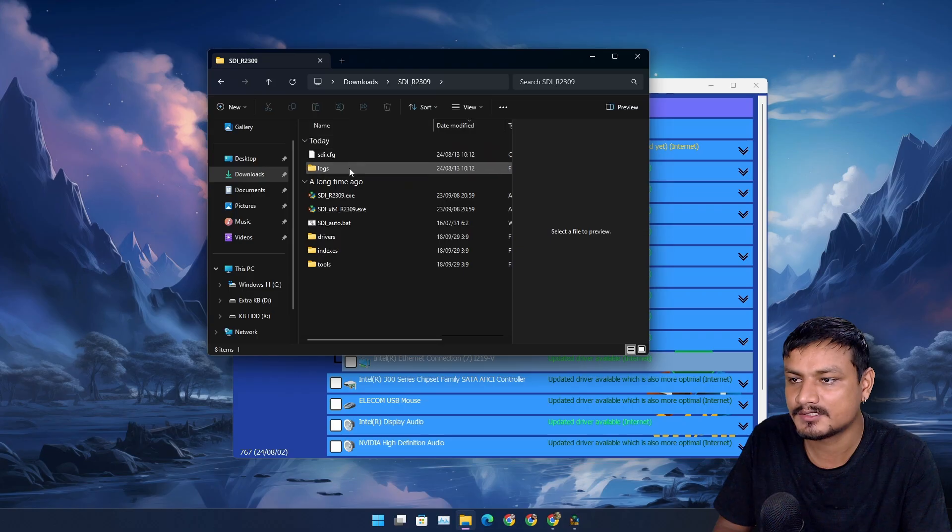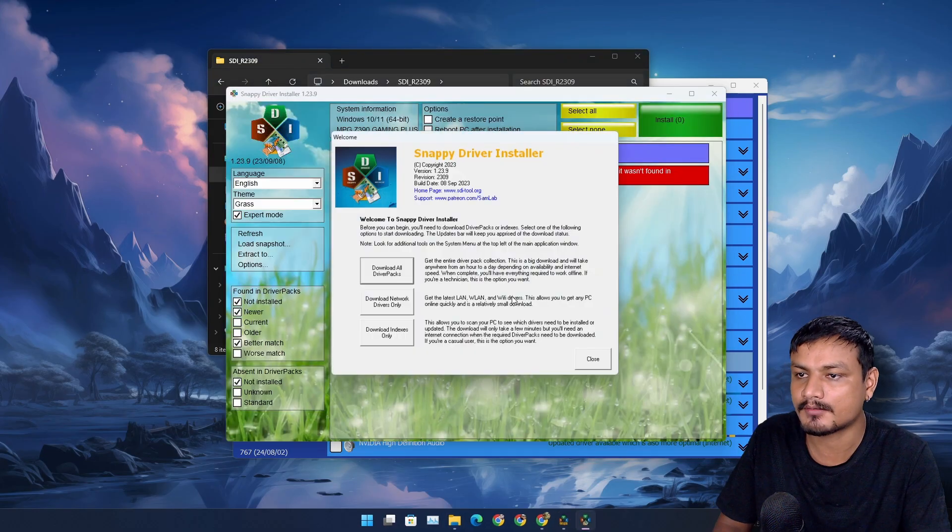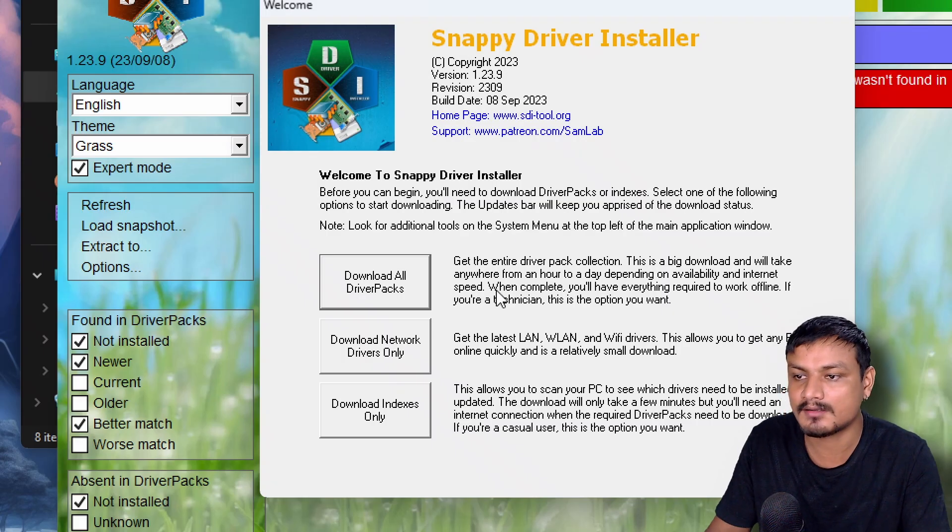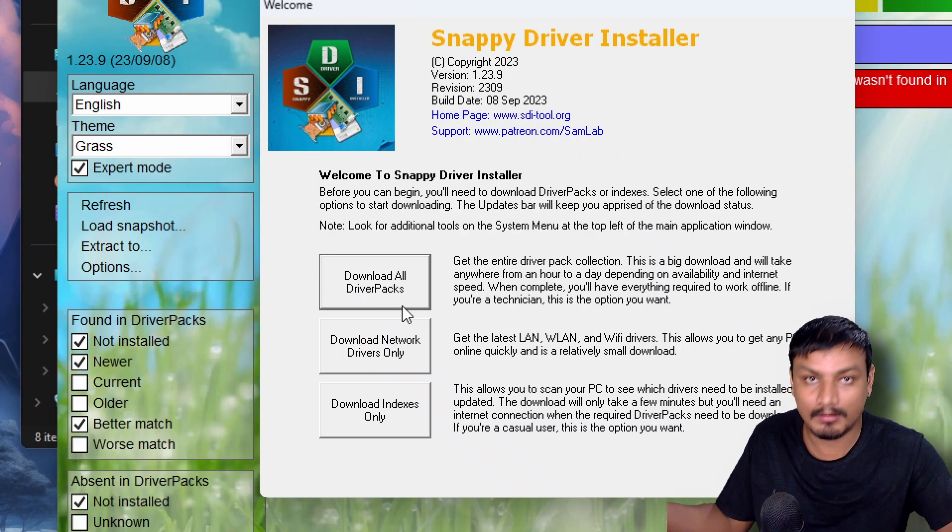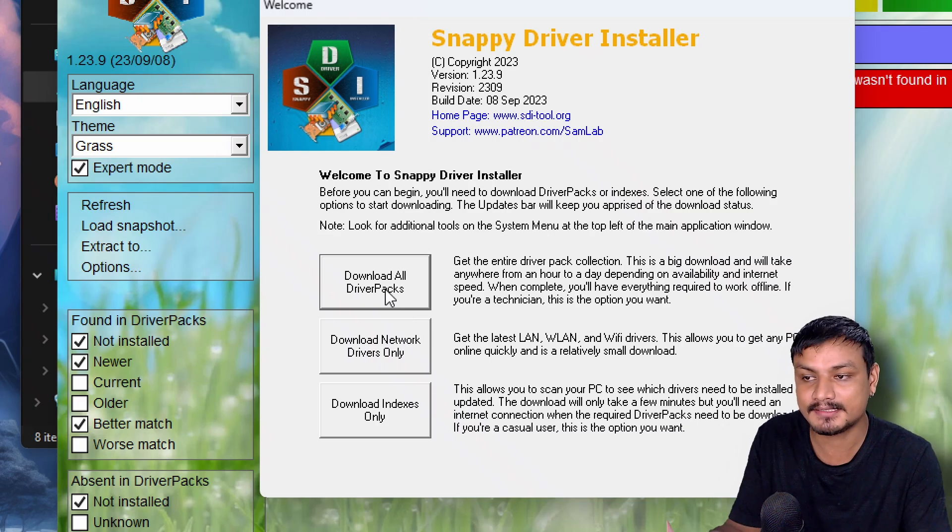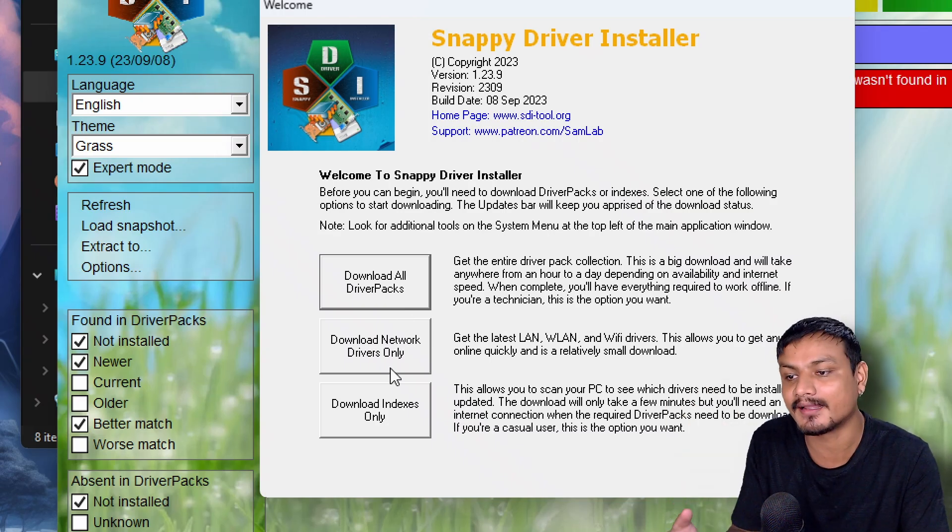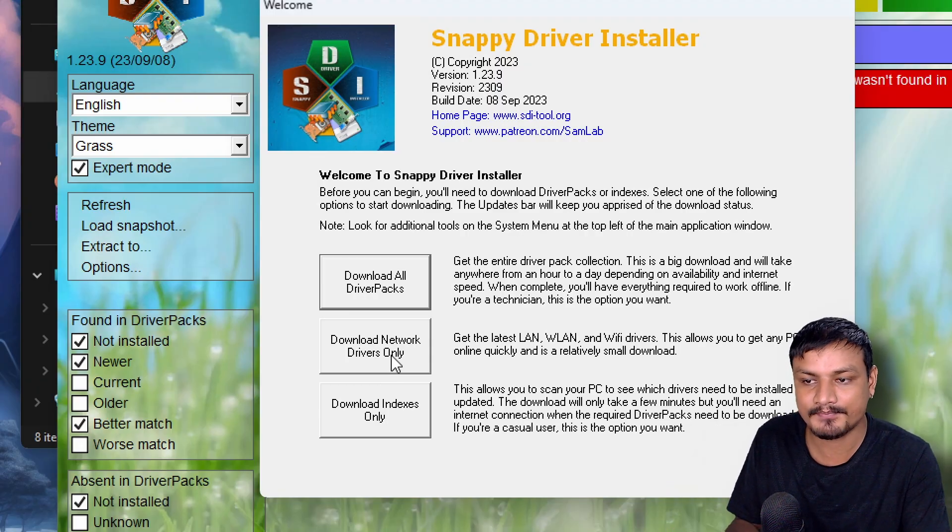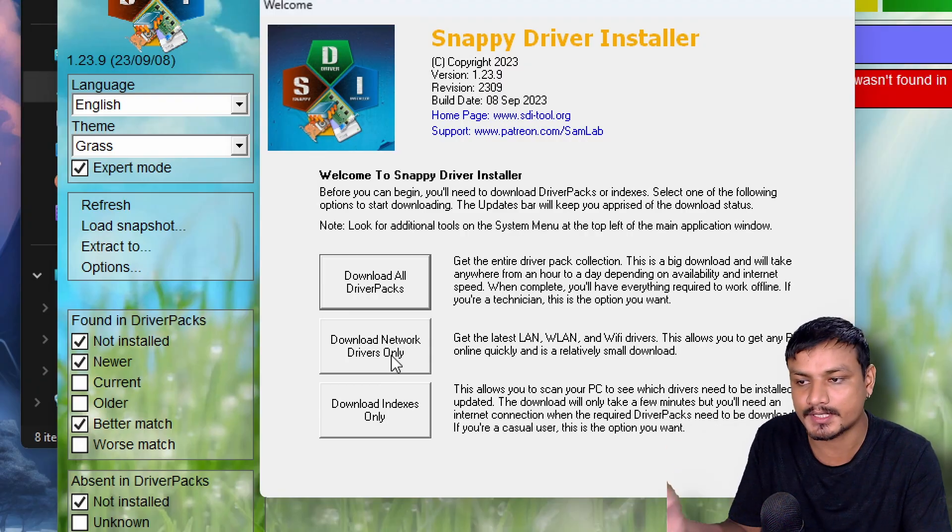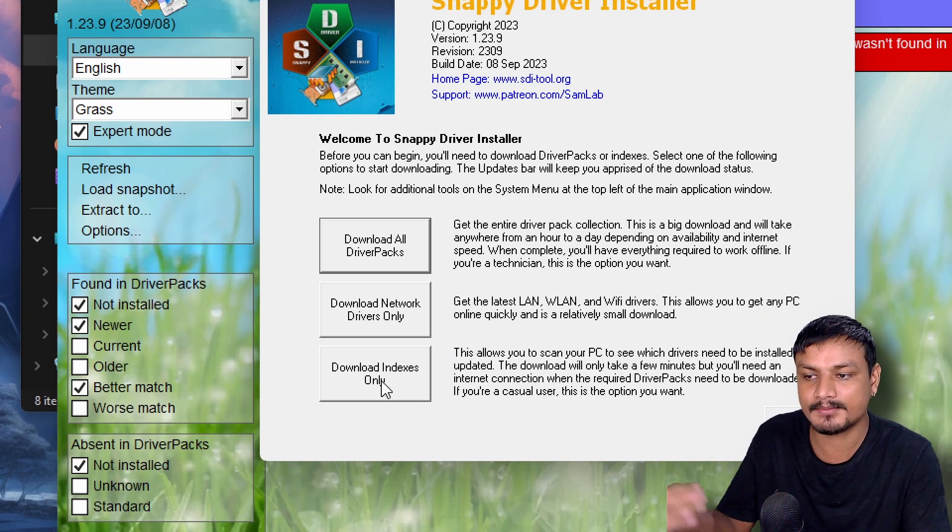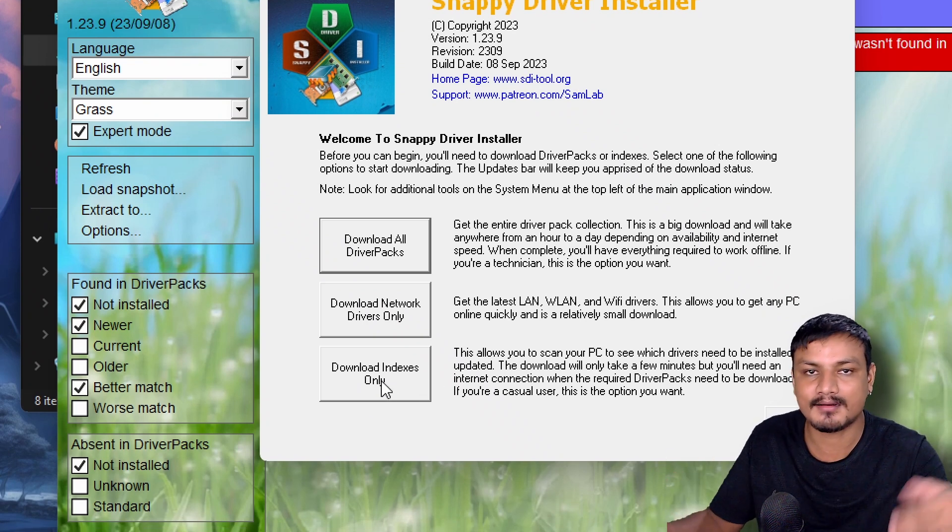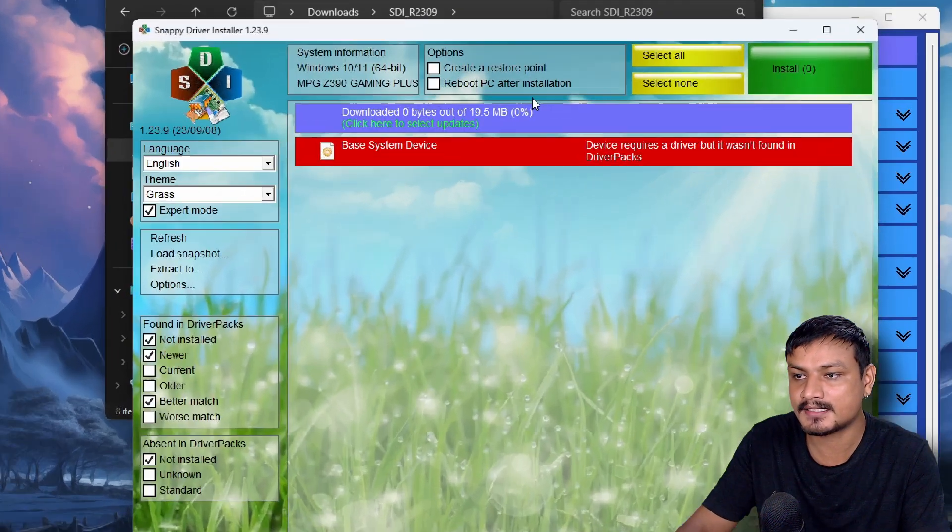When you run this for the first time it will give you this option: Welcome to Snappy Driver Installer. We have three different options: download all driver packs, which will download all the drivers that are available; download network drivers only if you don't have network drivers; and download indexes only. This is the option that you should be using. This will basically index your PC's drivers and then it will show you all the updates.